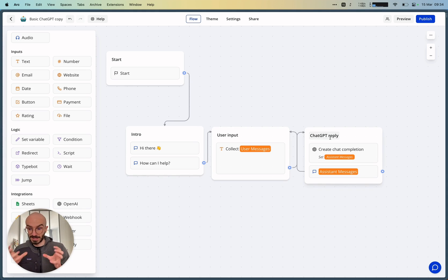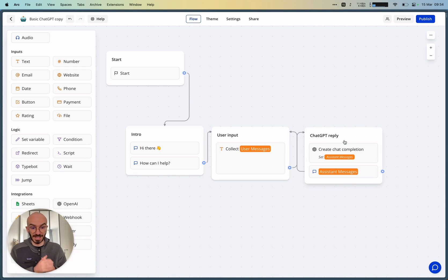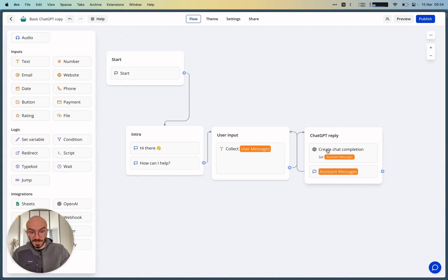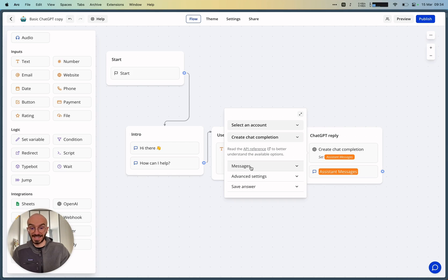Then we have this group, which is the Smart ChatGPT group with the OpenAI block. And as you can see under messages,